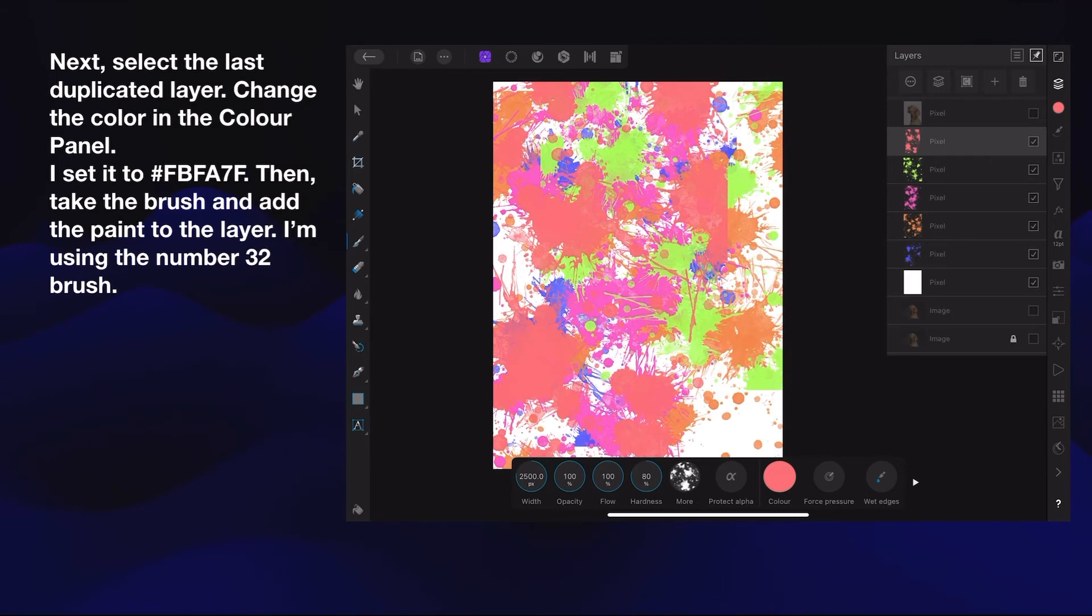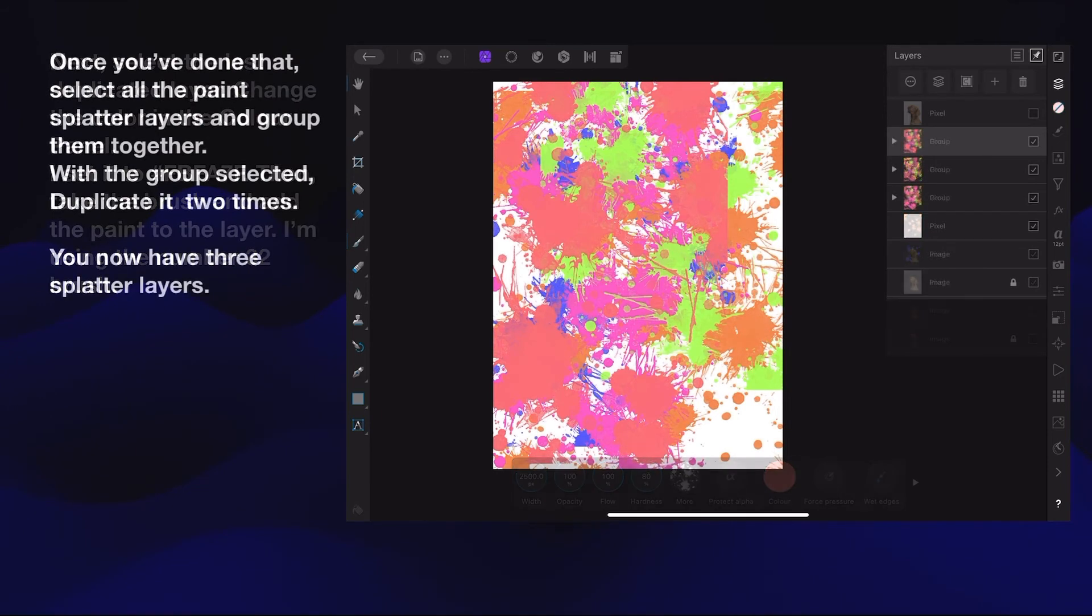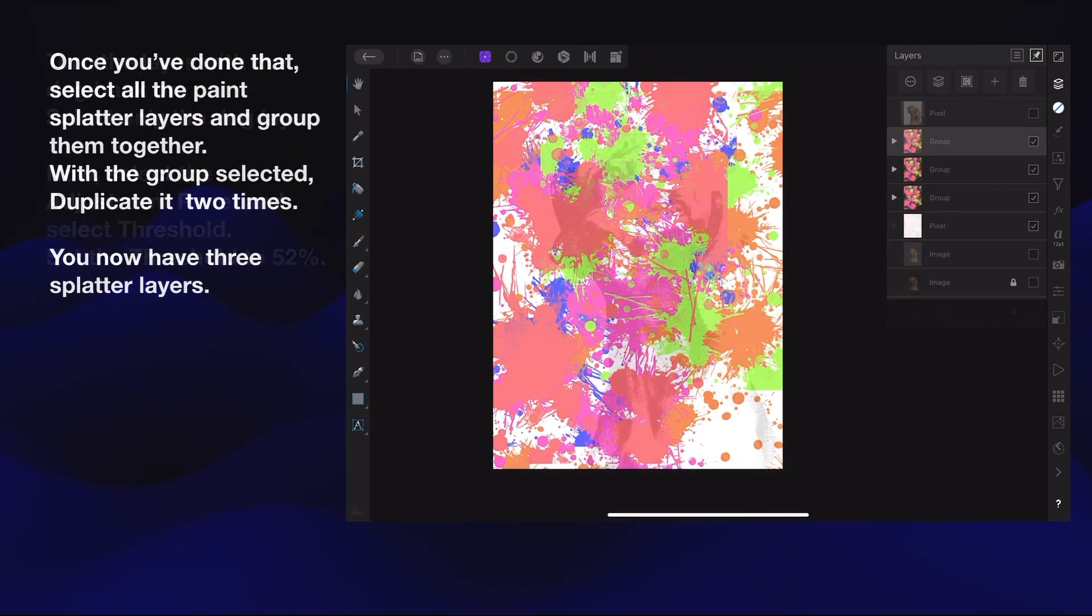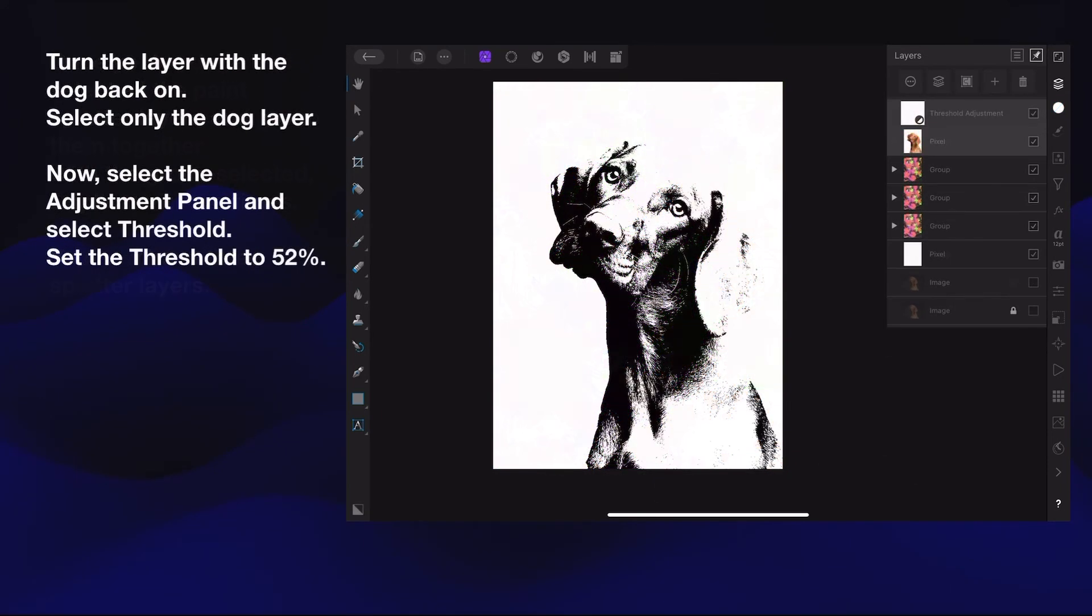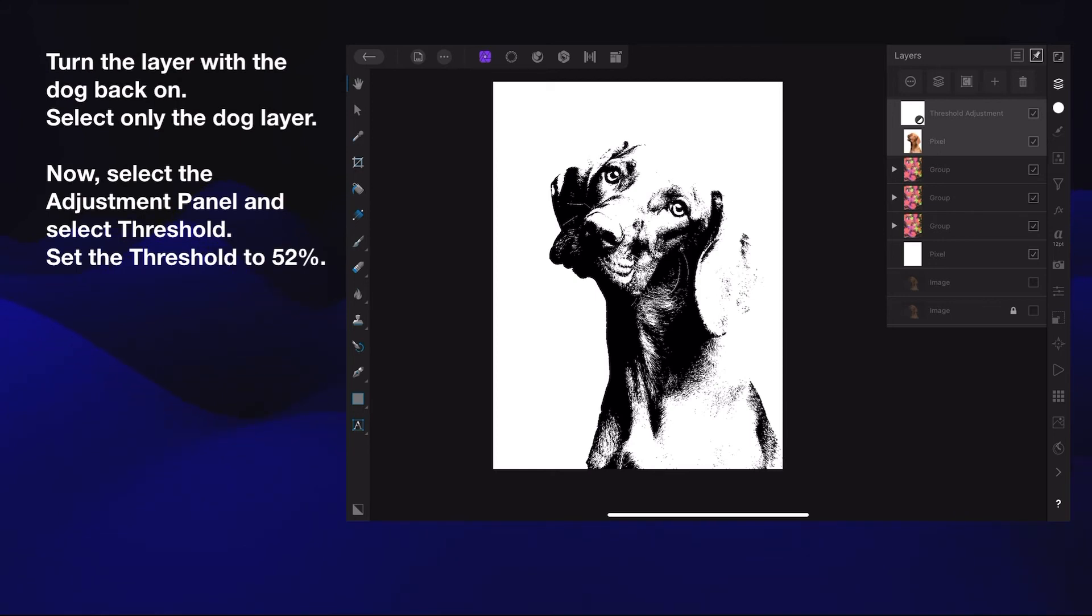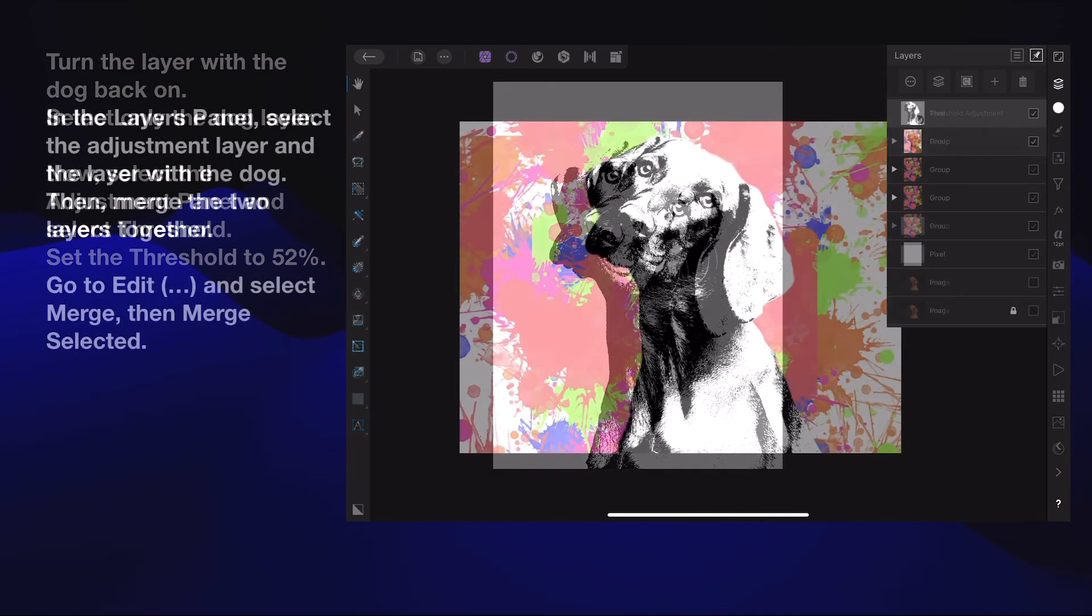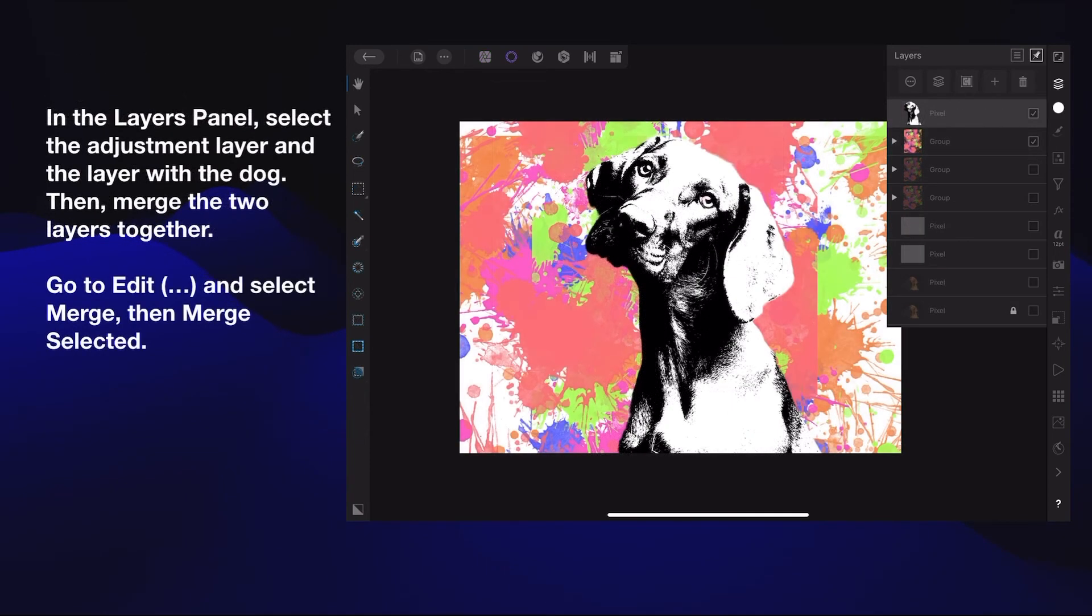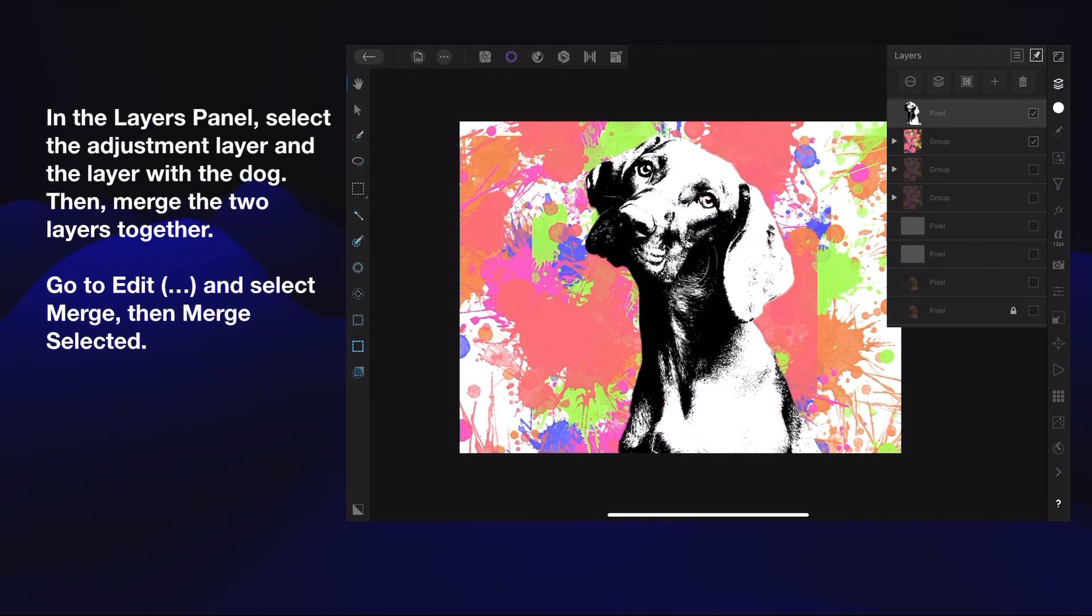You've grouped all those layers and duplicated them. Turn the layer with the dog back on. Select only the dog layer. Now select the Adjustment panel and select Threshold. Set the threshold to 52 percent. You've got an adjustment there that turns the dog black and white. In the Layers panel, select the adjustment layer and the layer with the dog and merge the two together.